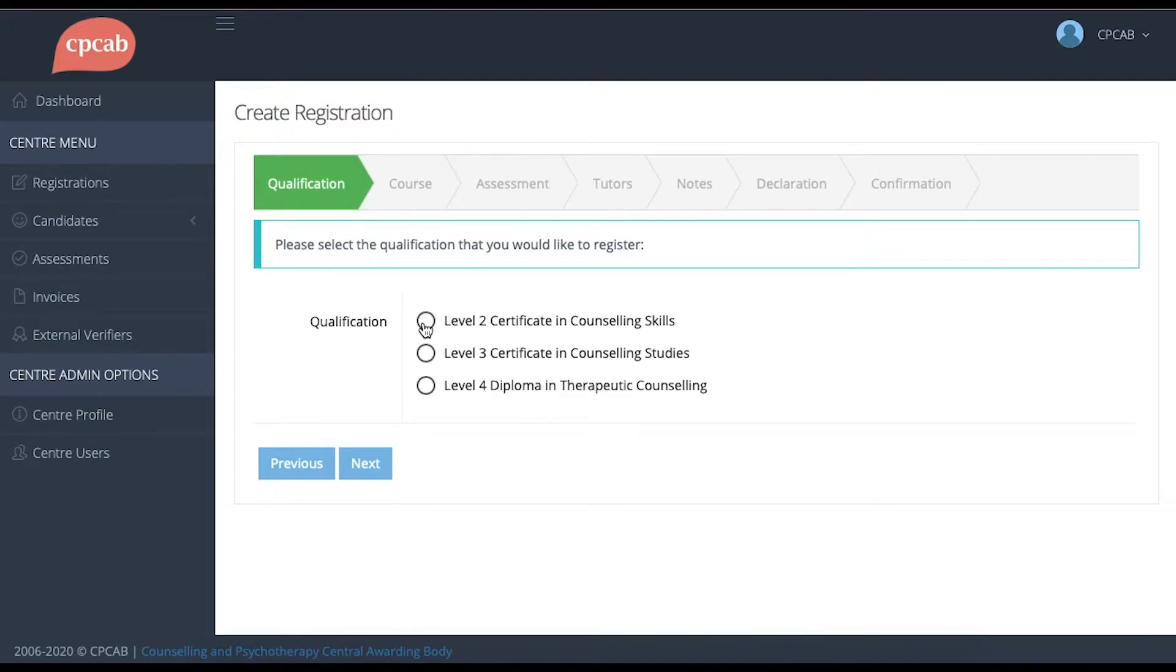The first stage is to select the qualification. For the purposes of a test, I'm going to register a group of Level 2 Certificate in Counselling Skills.